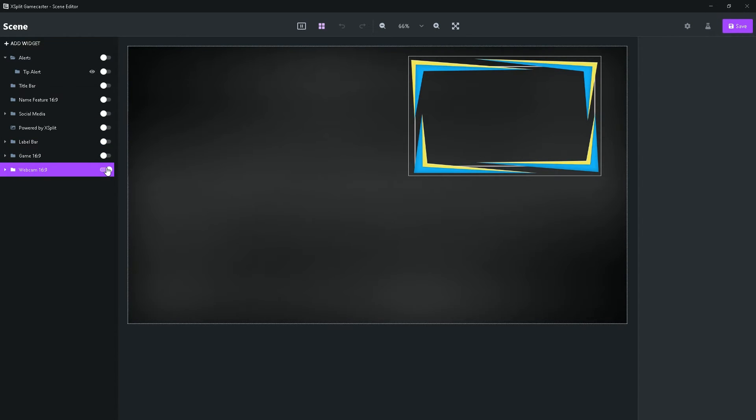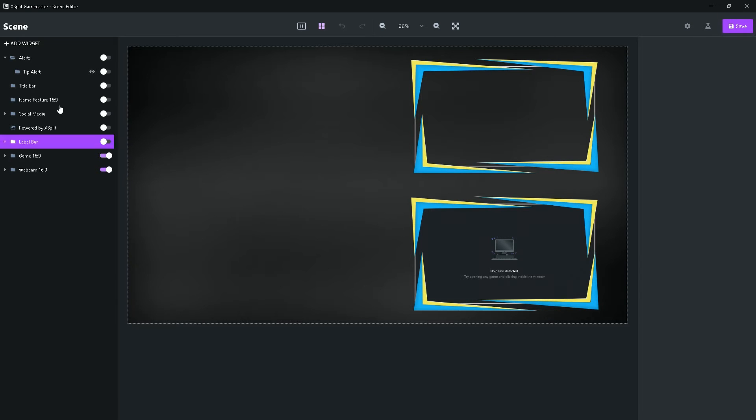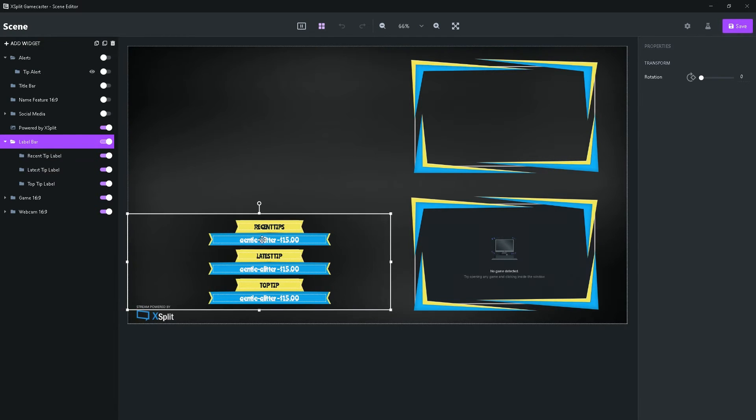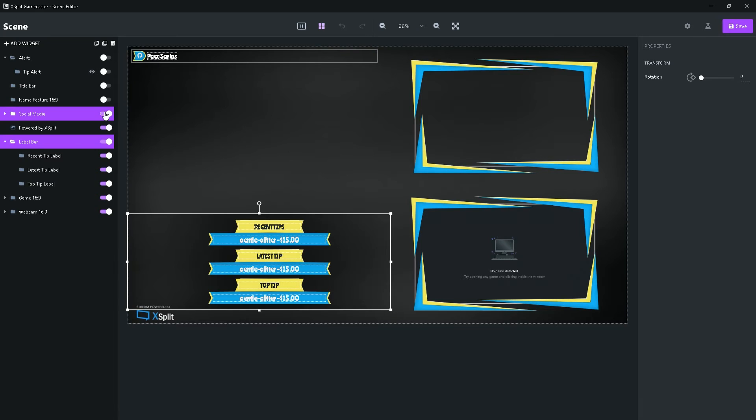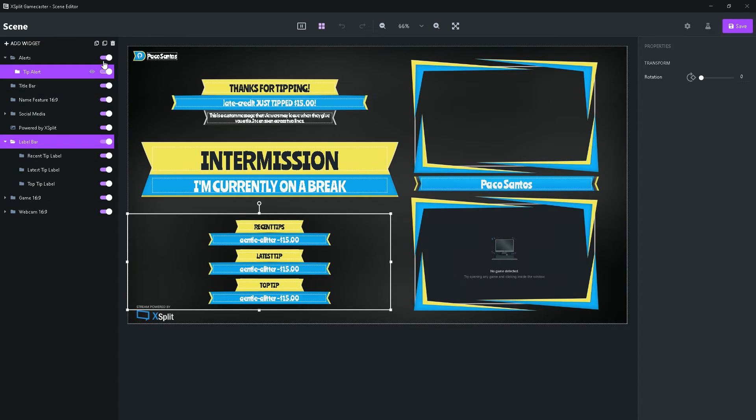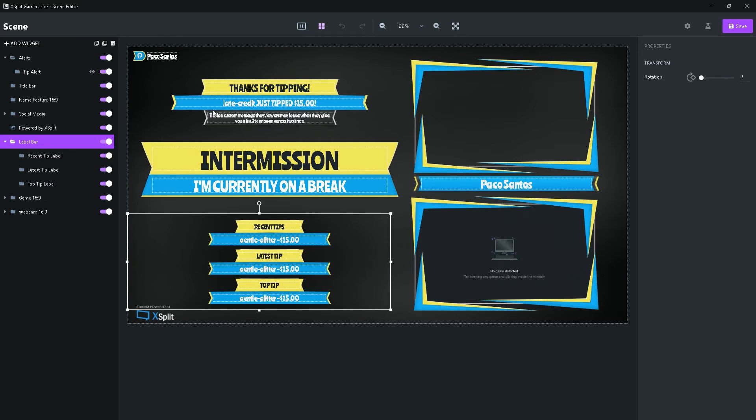So, as you can see, I put the webcam screen over here and the game screen over here. I can put the exploit watermark over here, label bar, latest tip, recent tips, top tip, and social media, name feature, title bar, tip alert. So, it shows you what your alerts look like, but it's obviously, it's only going to show up when someone sends you a tip, for example, over here.